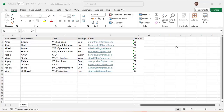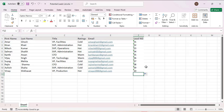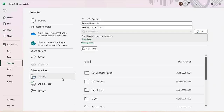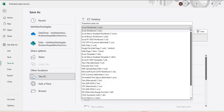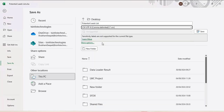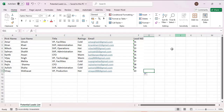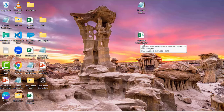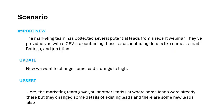The file provided by the marketing team should always be in CSV format — CSV means comma-separated values. Currently the file is in Excel format. To save it as CSV, click on File, select the CSV extension, and click Save. The file is now saved on the desktop as Potential Lead List with a CSV extension.